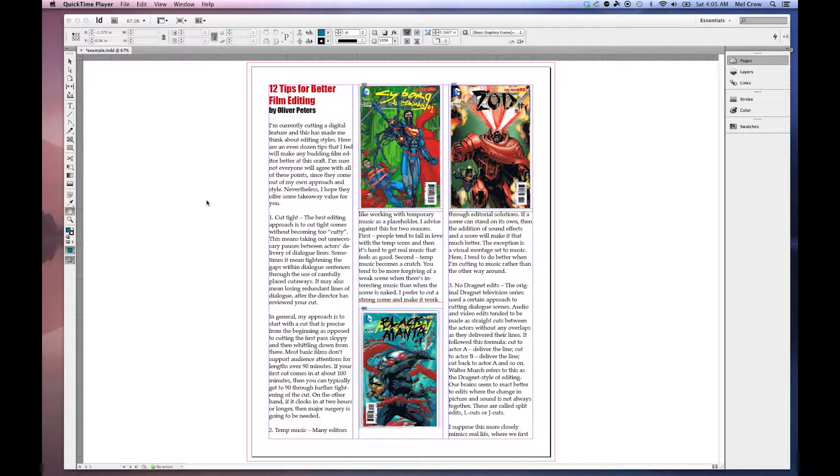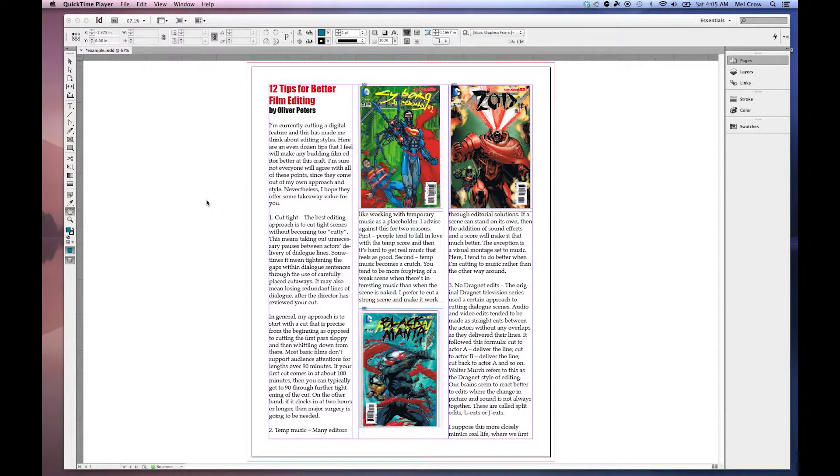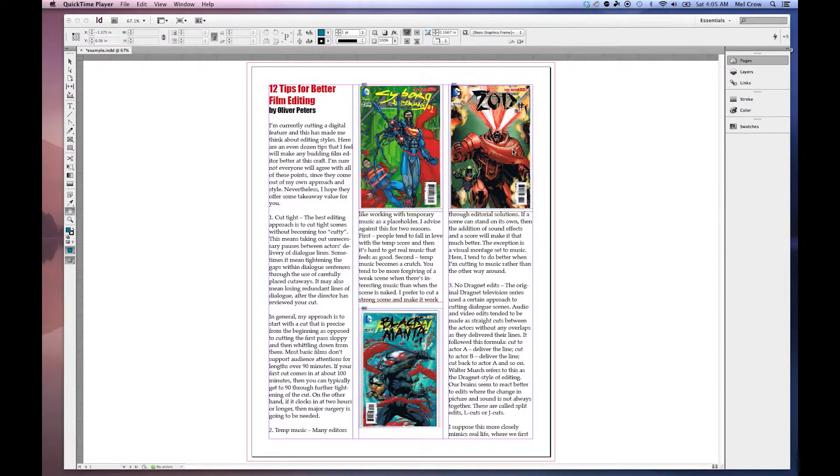Let's take a minute and review creating master pages and creating static page elements. Remember, the purpose of a master page is whatever you put on a master page, it applies to all of the pages.